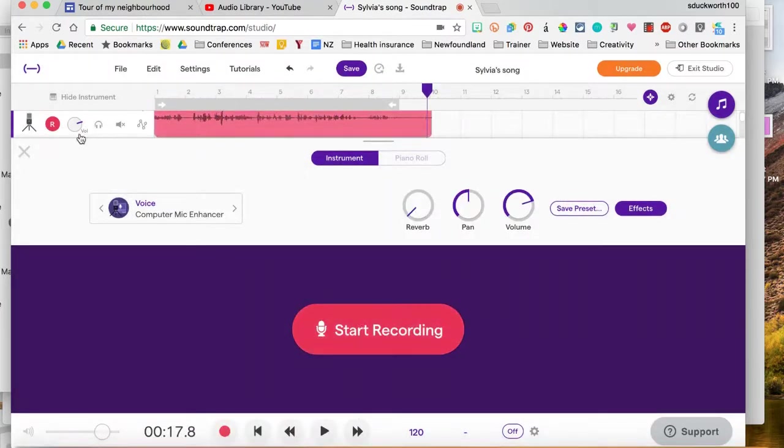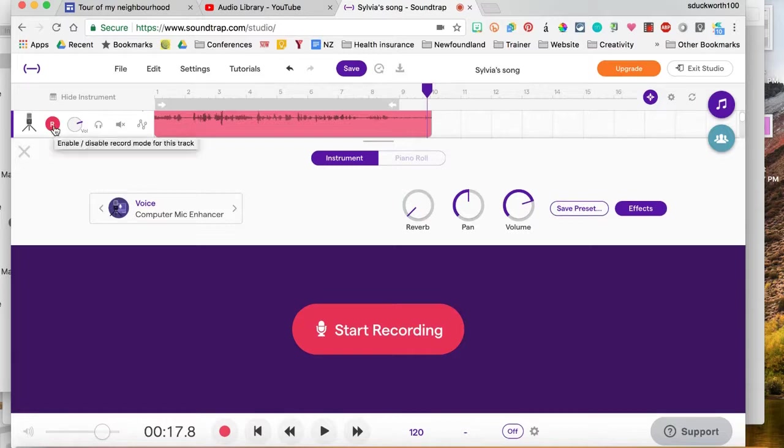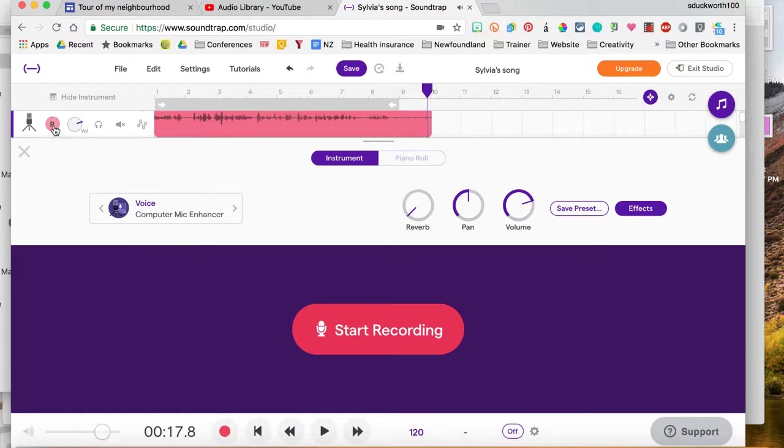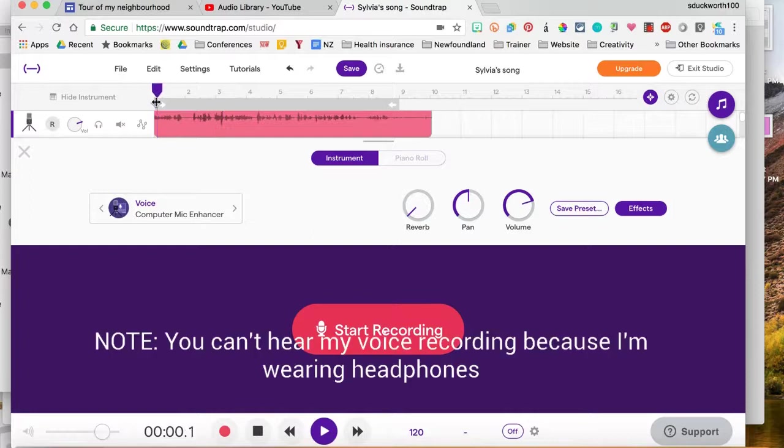Okay, I'm going to turn off this item here, the red R, because I'm done recording the soundtrack but let's just listen to it.